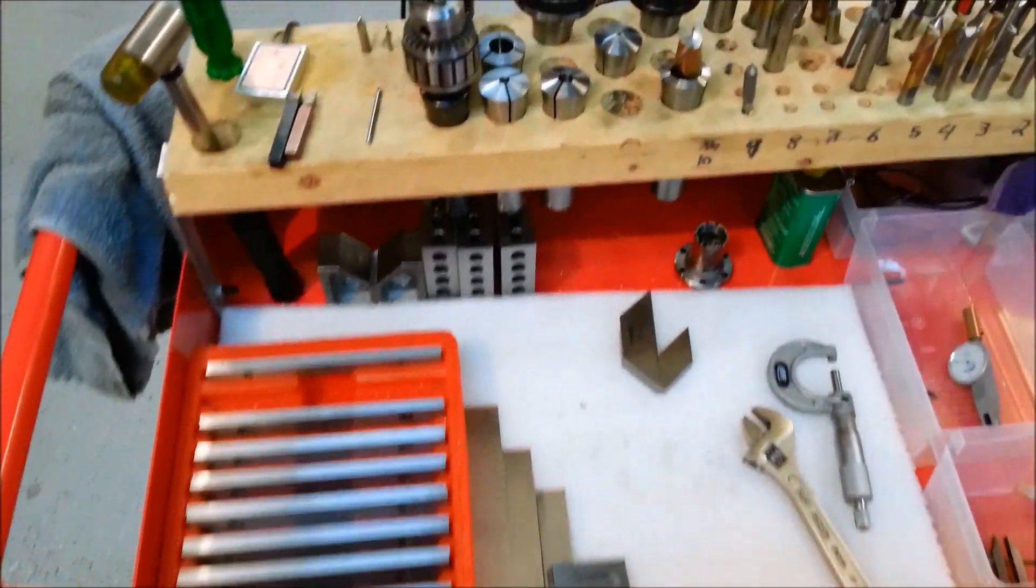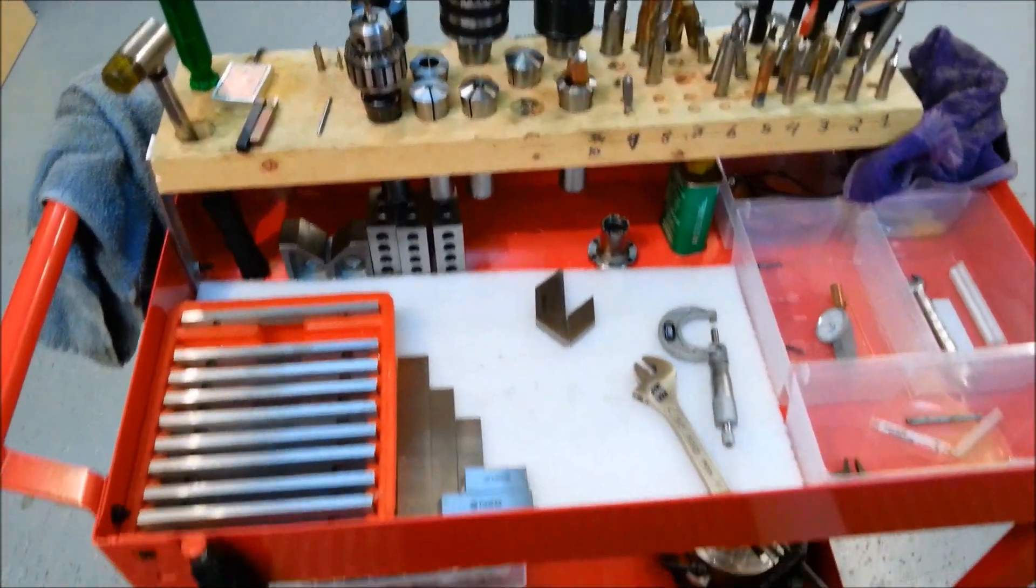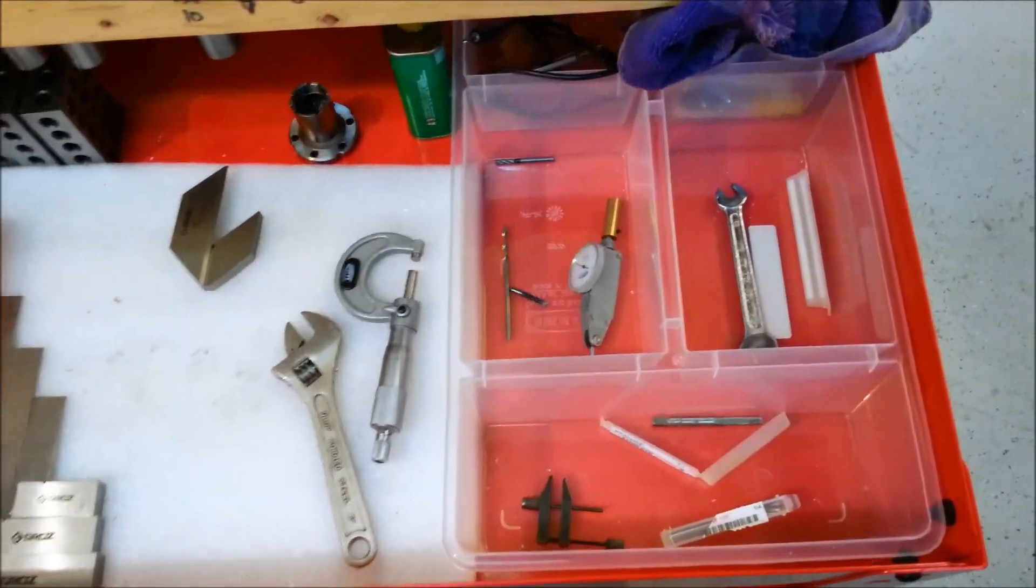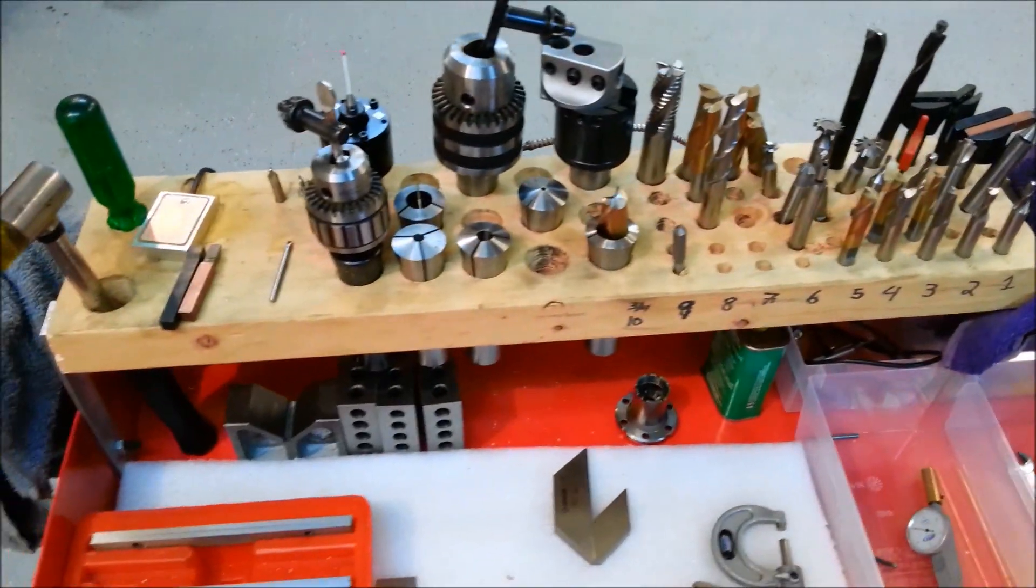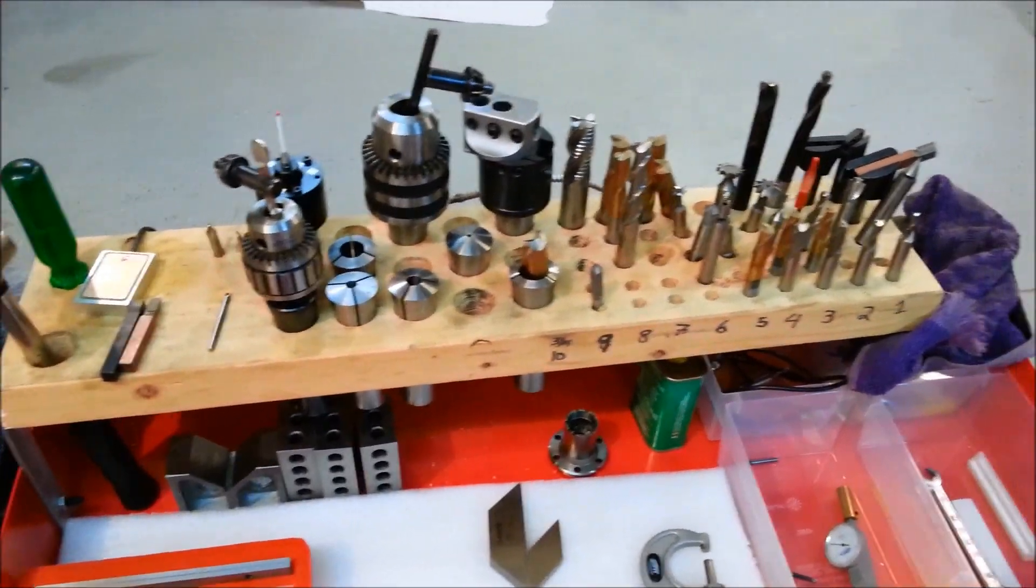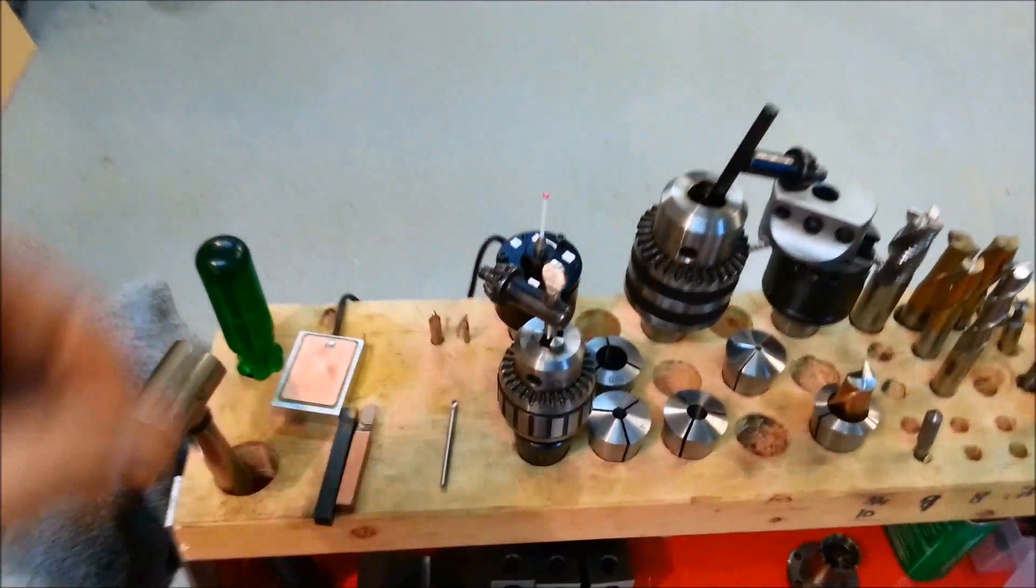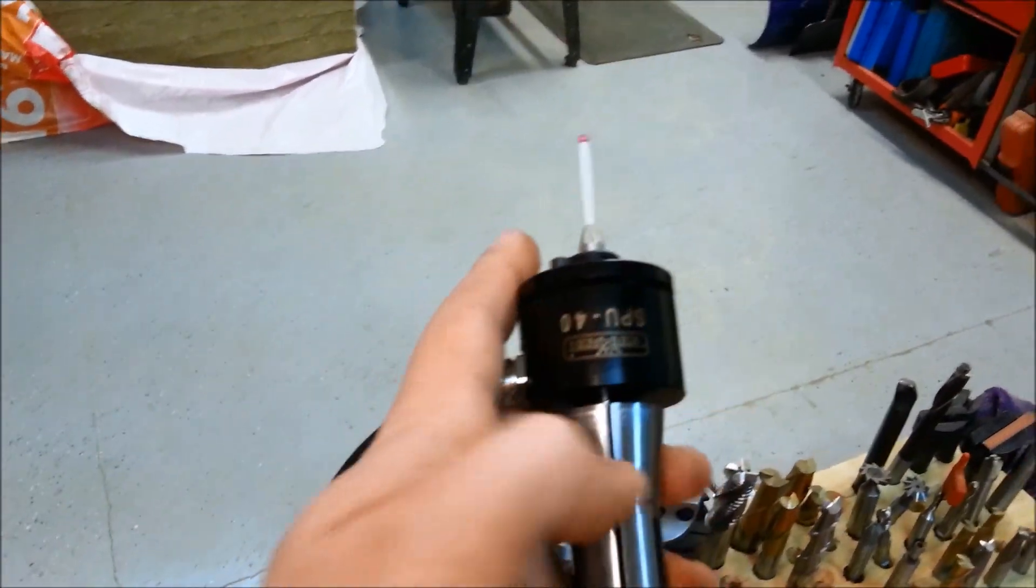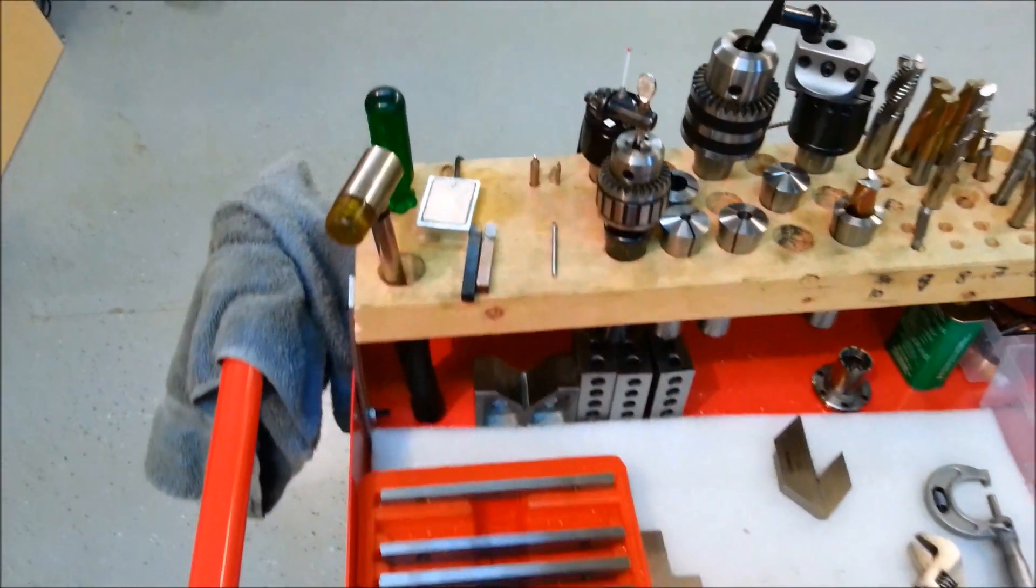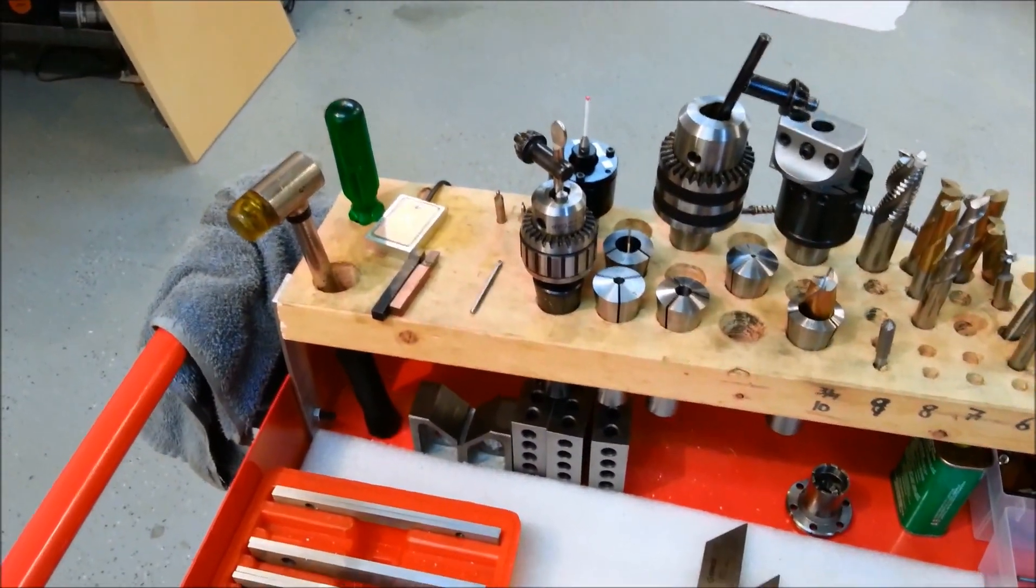My parallels. Some 1-2-3 blocks. V-block. Some squares. Mic. Dial indicator. Stuff like that. Just a 2x6 that I hogged out. Some material to hold collets and end mills and all that fun stuff. There's that Tormach touch probe. I'm very impressed with this piece of gear actually. It made life a lot easier. You can set up a piece of material very quickly.